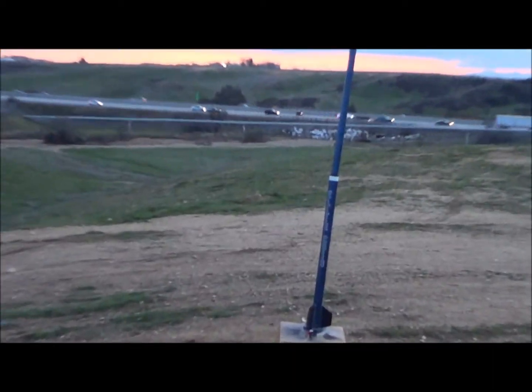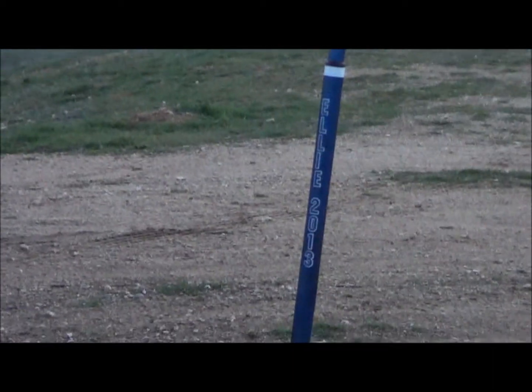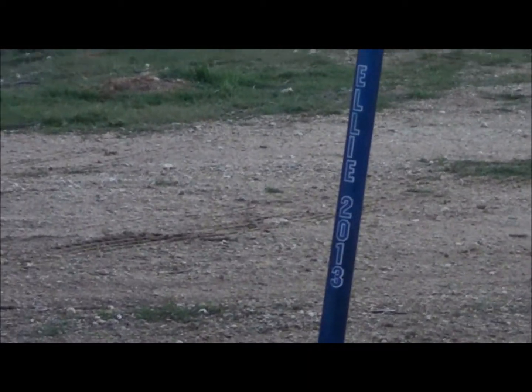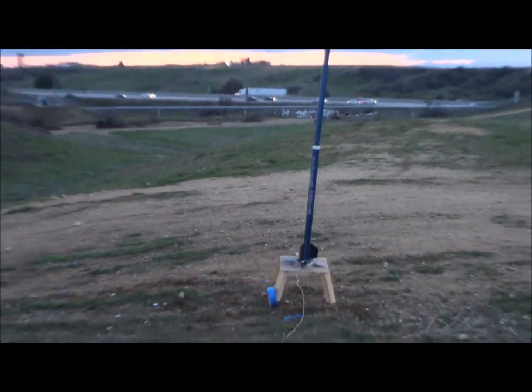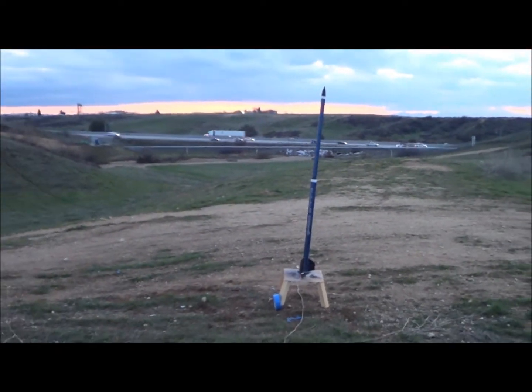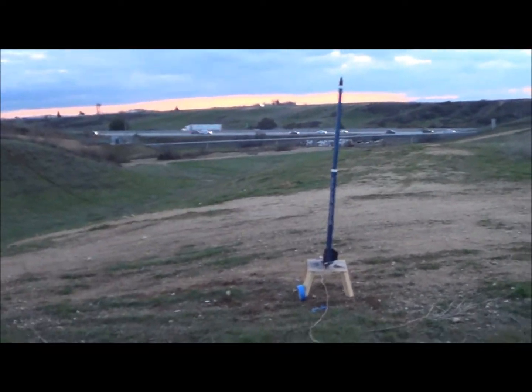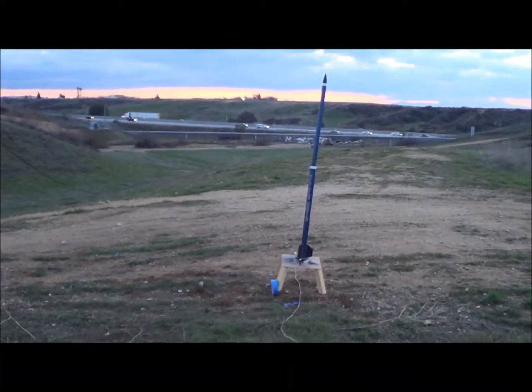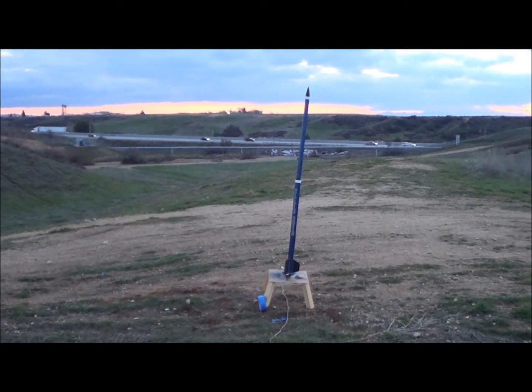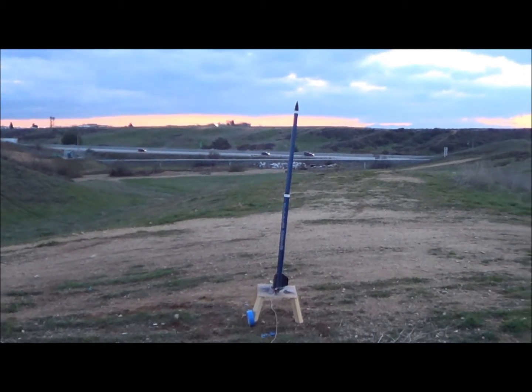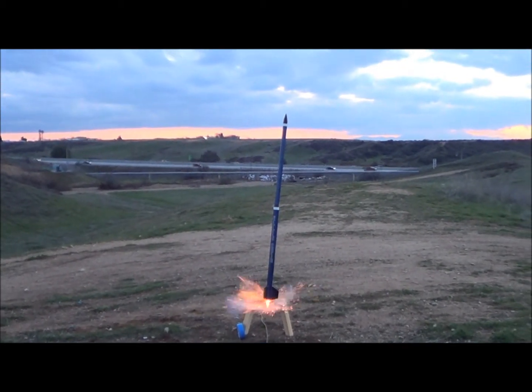All right, so I got the rocket all up here. Went ahead and named it the LE 2013 because I got a little baby girl on the way. Commemorative rocket. All right, so here we go. 5, 4, 3, 2, 1.